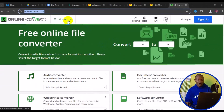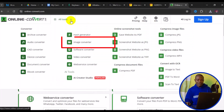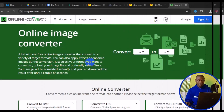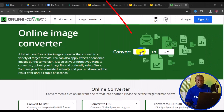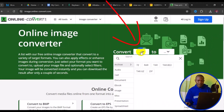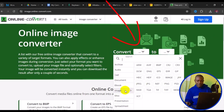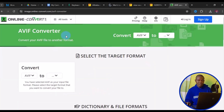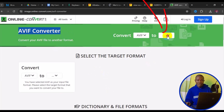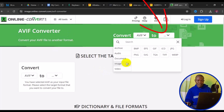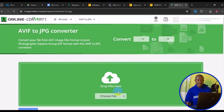On getting to the site, go to "All Tools", then navigate to "Image Converter", then click on Convert. Go to Image, choose AVIF — you now have your AVIF converter. Then go back to Image again and look for JPEG.